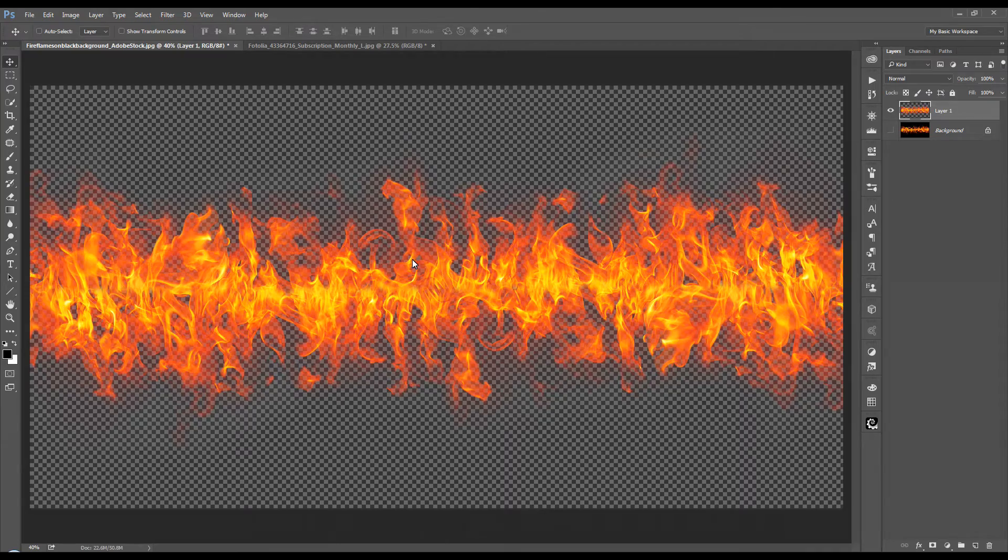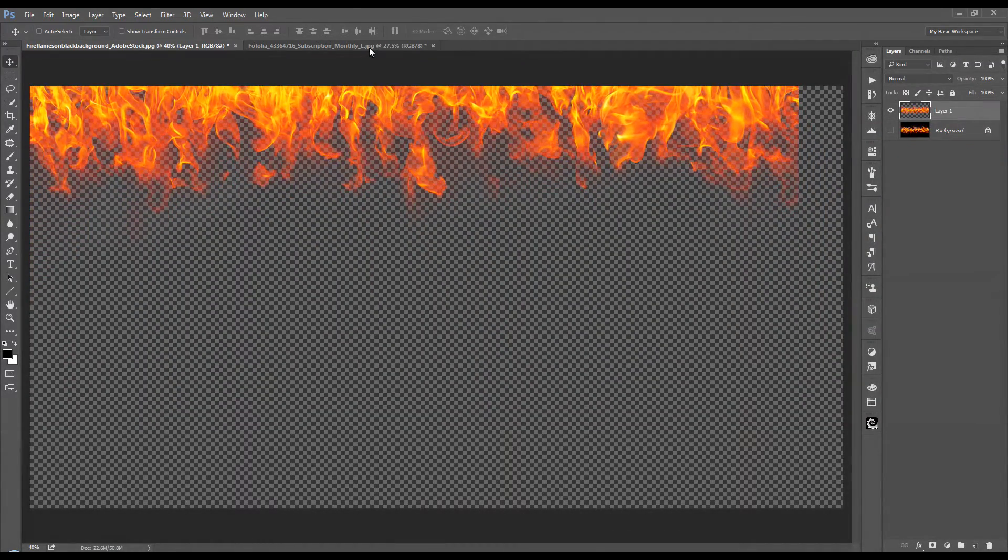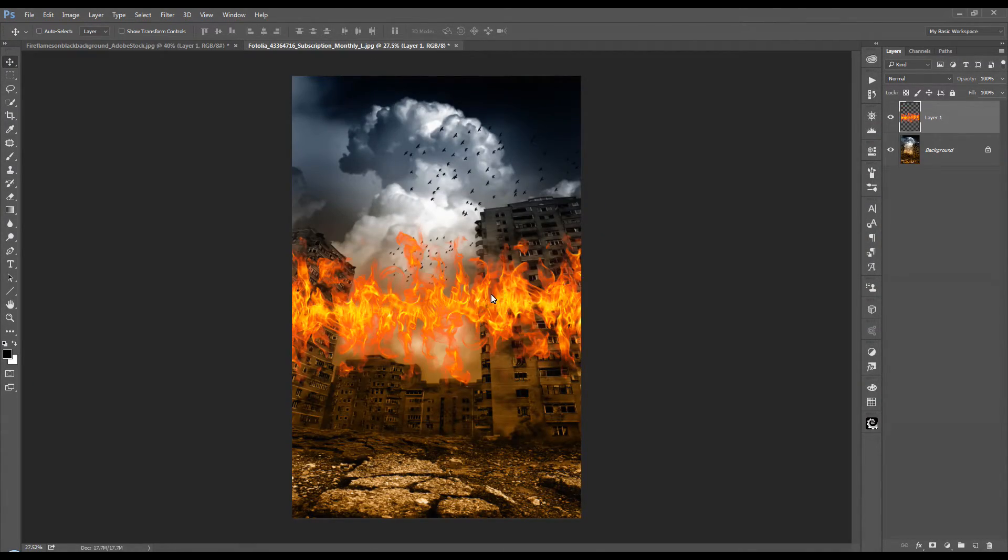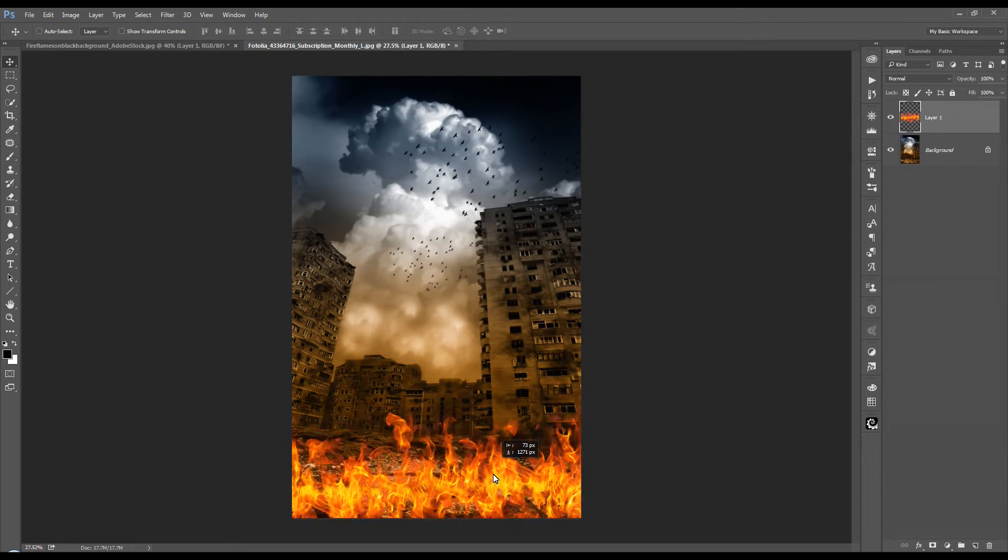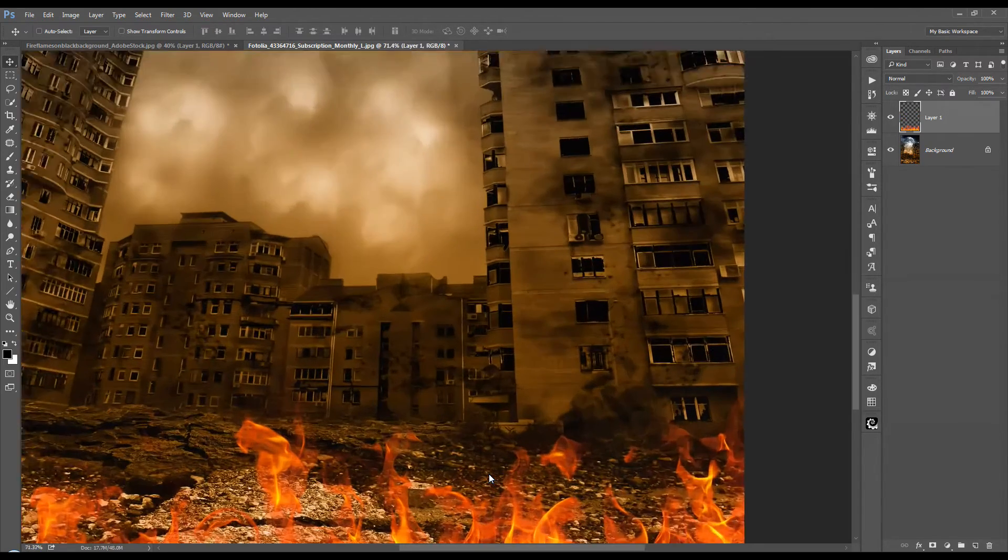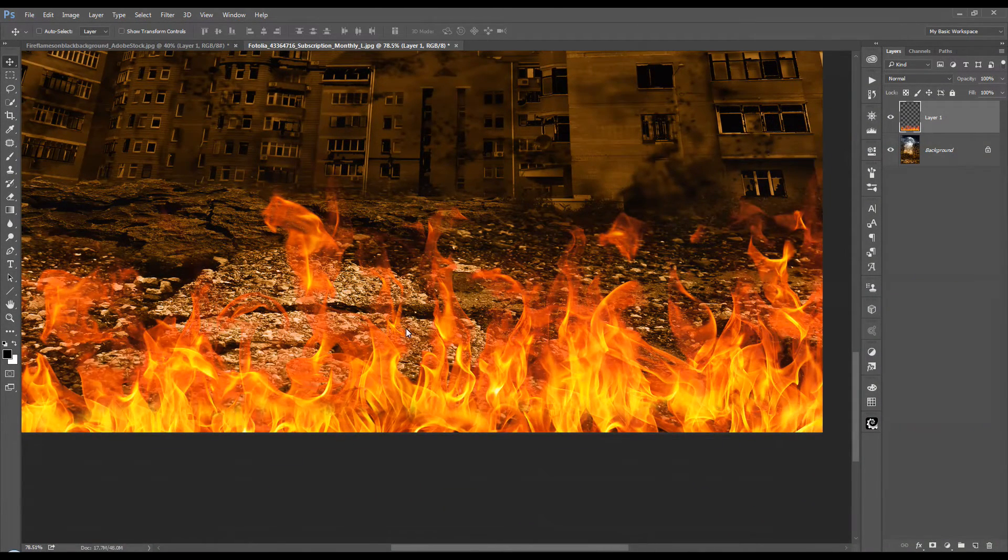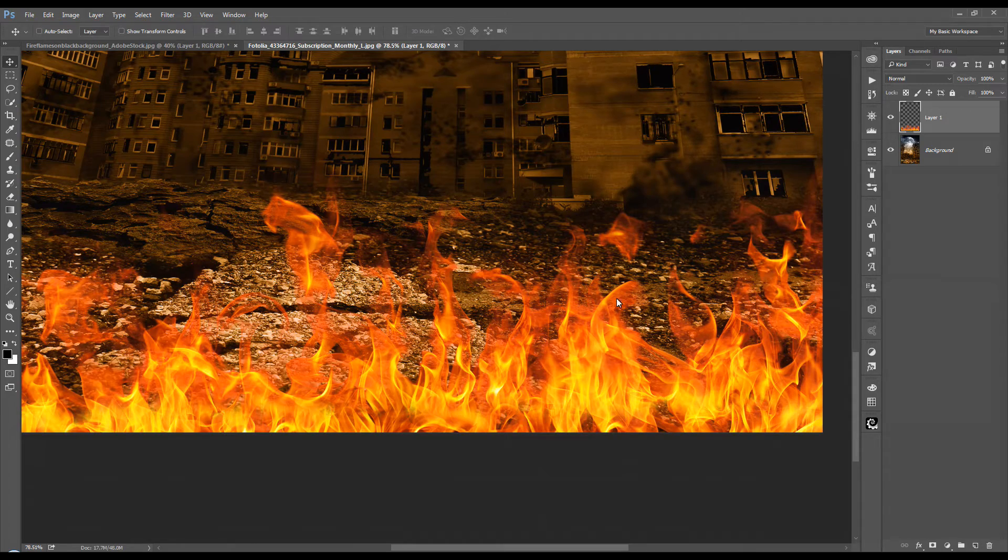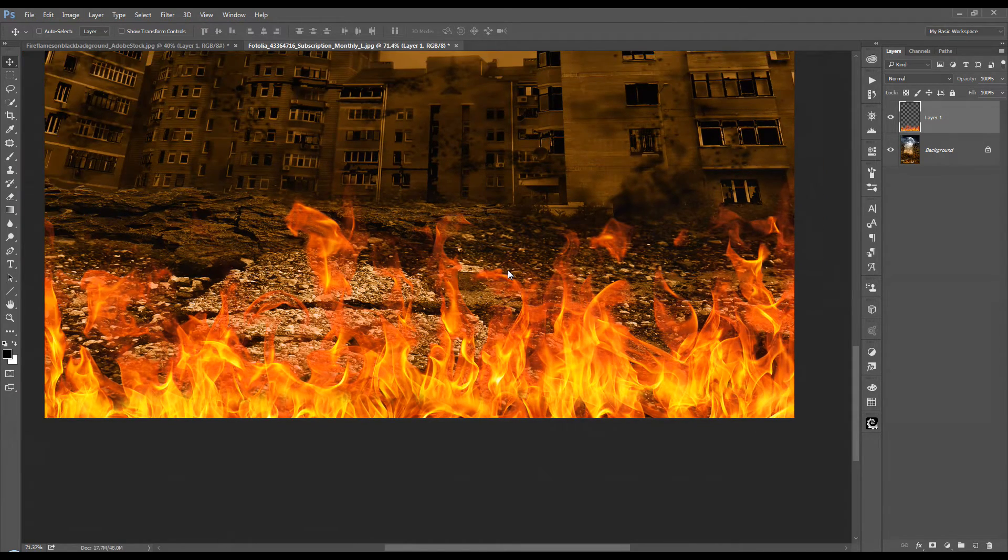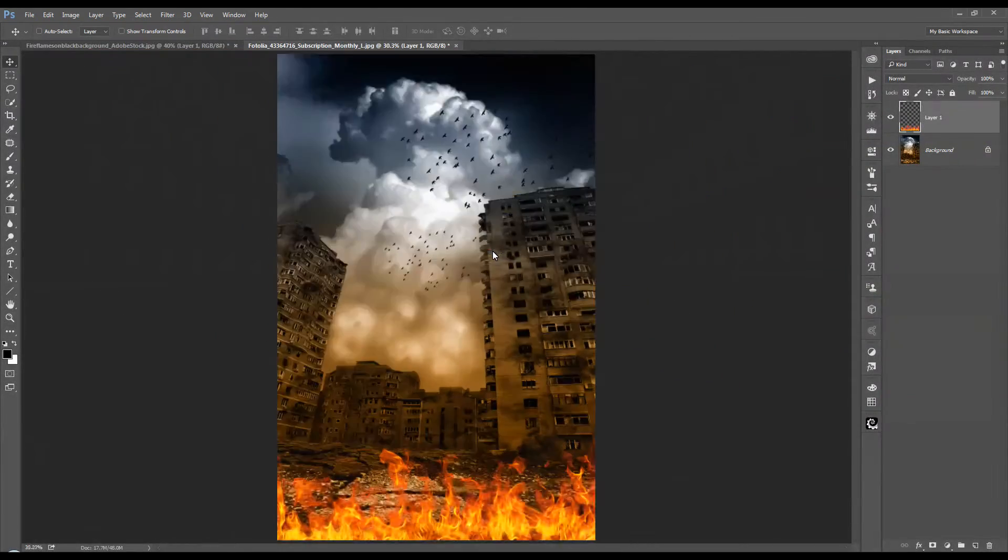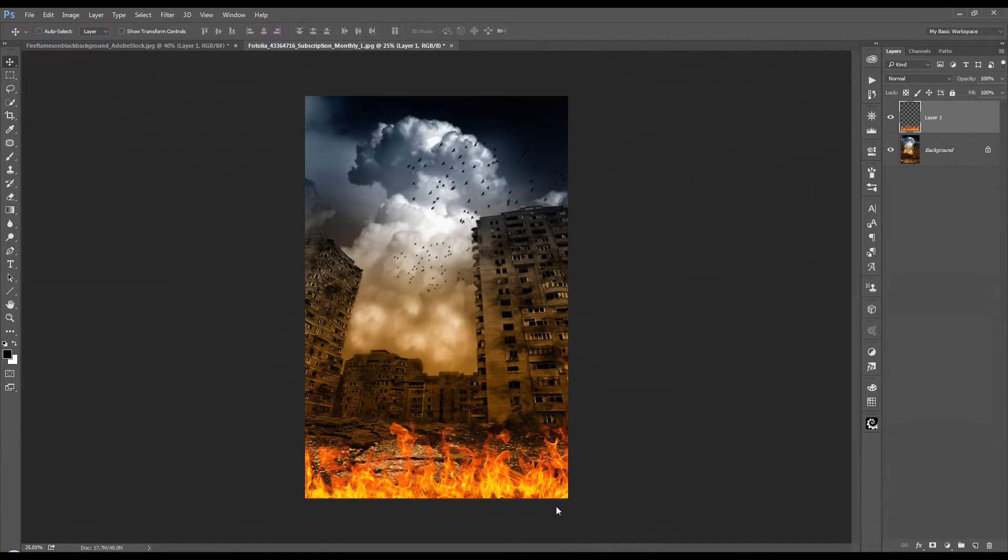I'm going to take that fire and move it into our new background image here and settle it into place. Let's zoom in a little bit there. And you see, we've got a nice, precise, and smooth selection of all of the fire elements of this stock image here. And it fits in rather nicely with the background. No more work needs to be done unless you want to do some further editing.